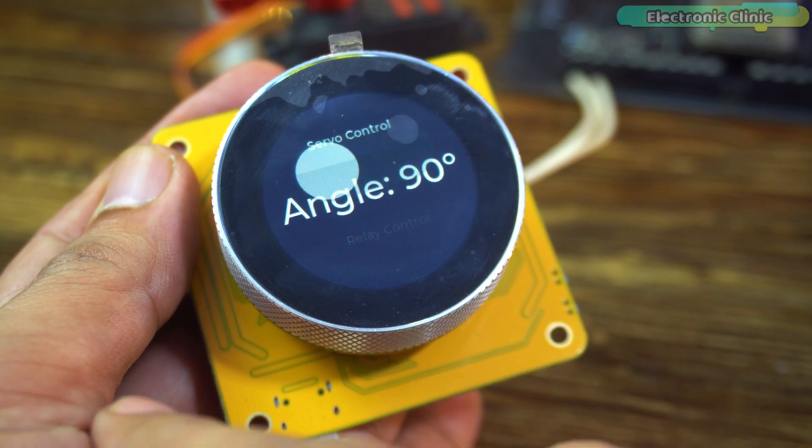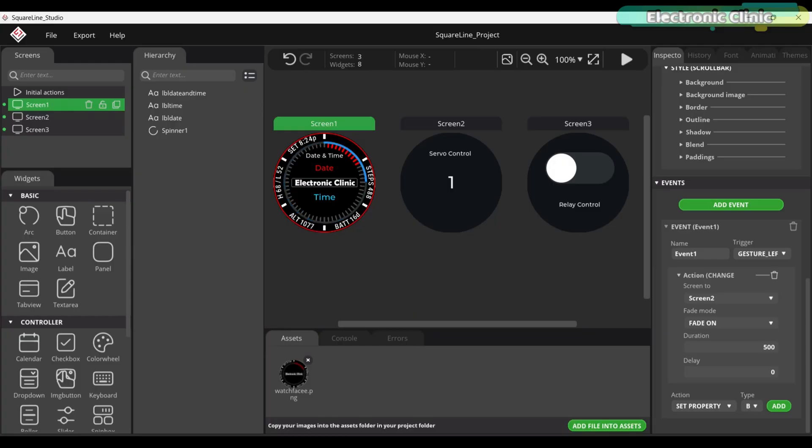Before the practical demonstration, let's first take a look at the UI I created in SquareLine Studio. On screen 1, we are displaying the date and time. I have used this same background image and labels in all my previous versions.